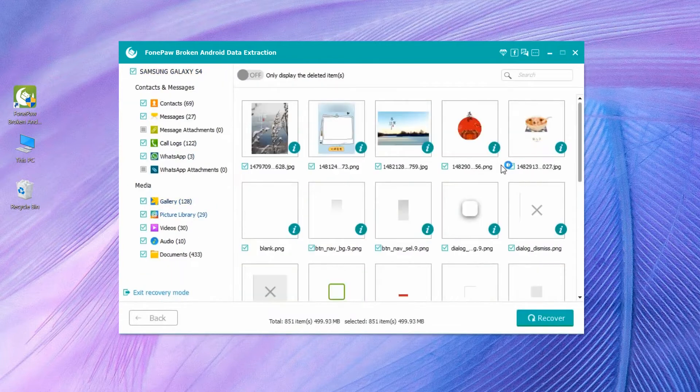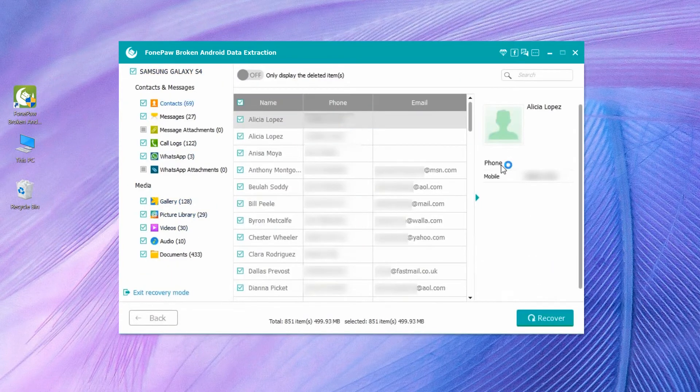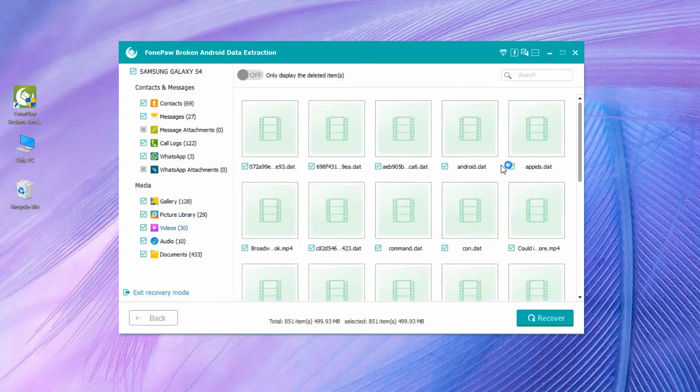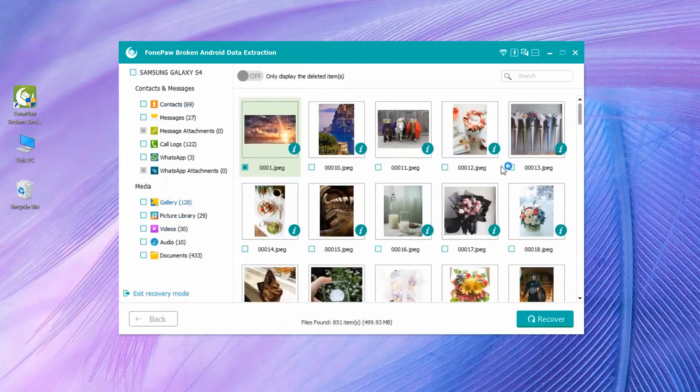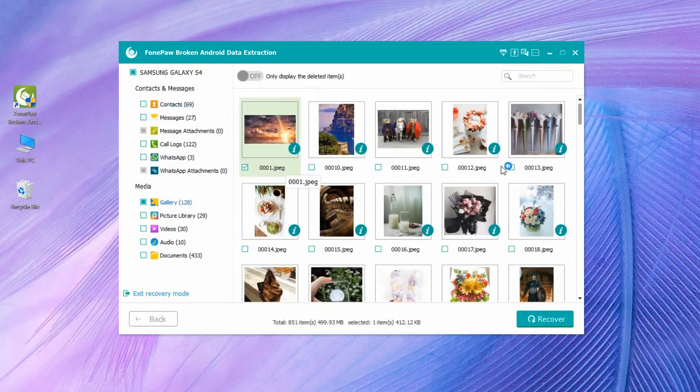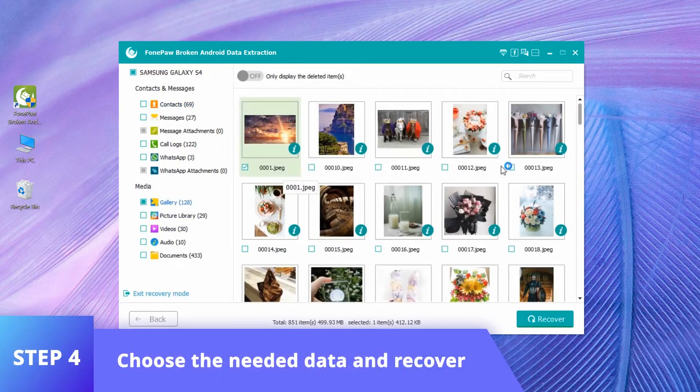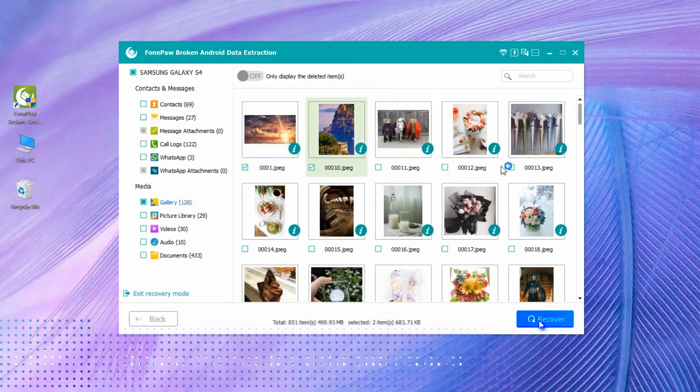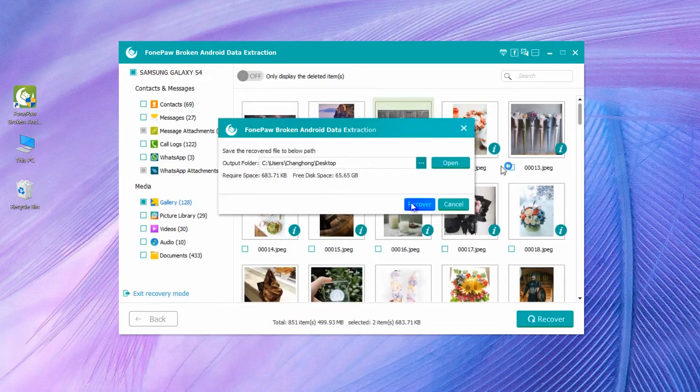All photos, messages, videos, etc. from the phone will be displayed by categories. Choose the needed data and click the recover button to get data off the broken phone.